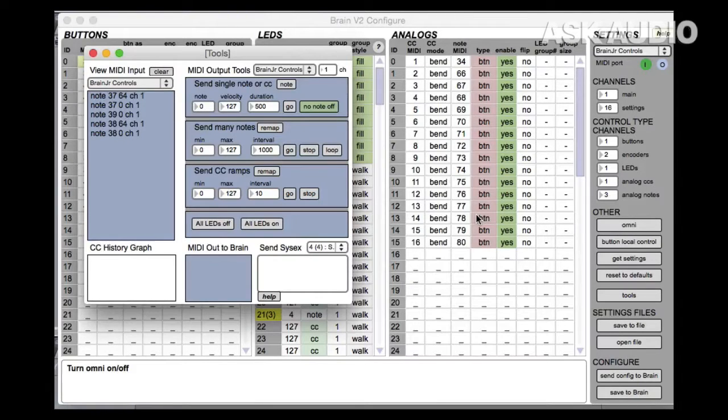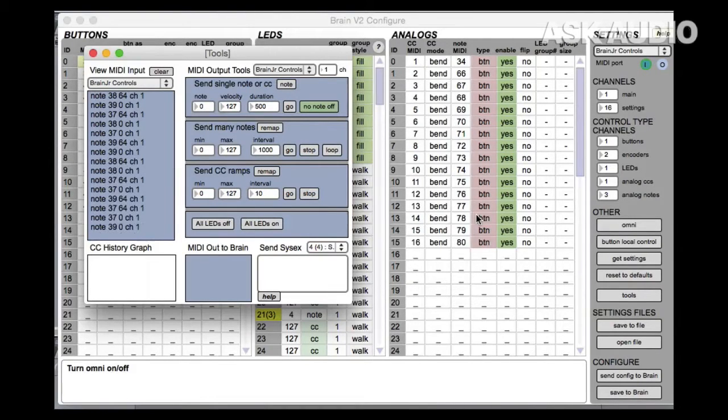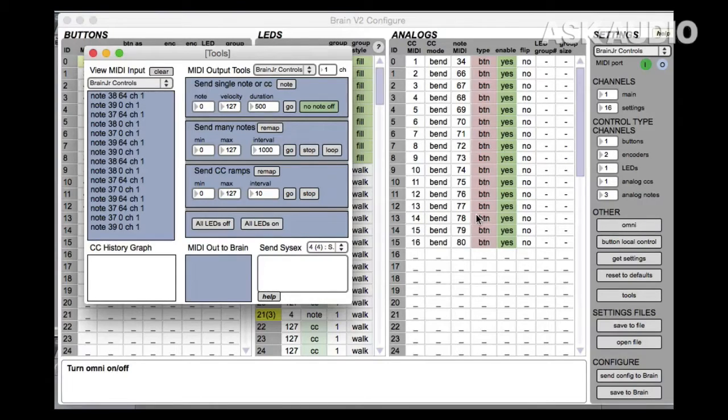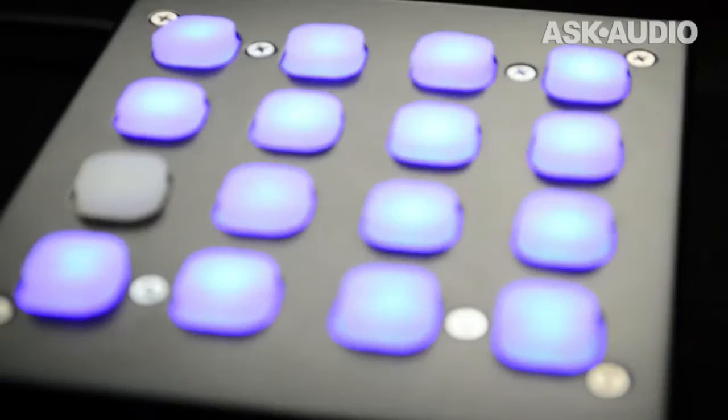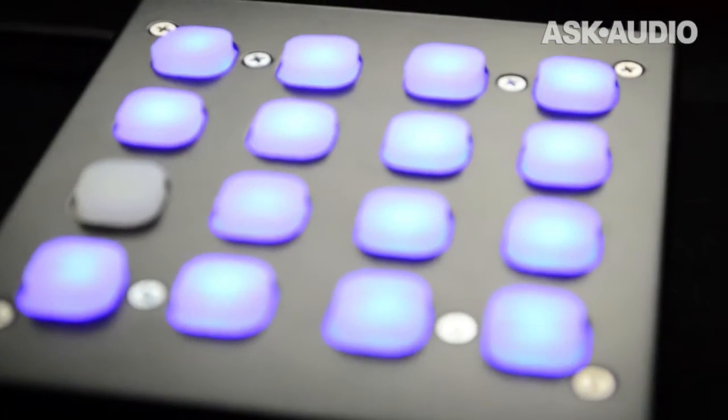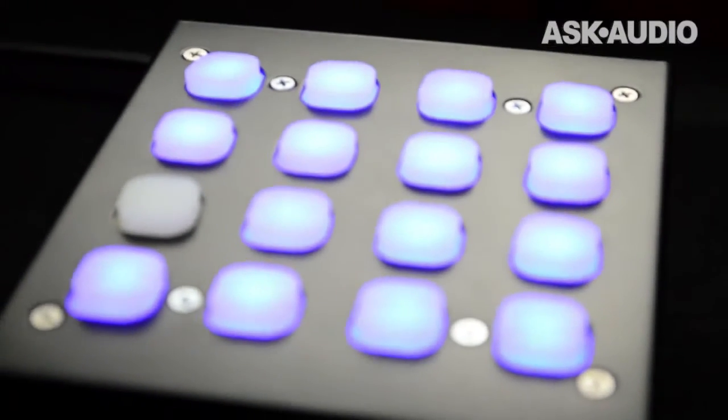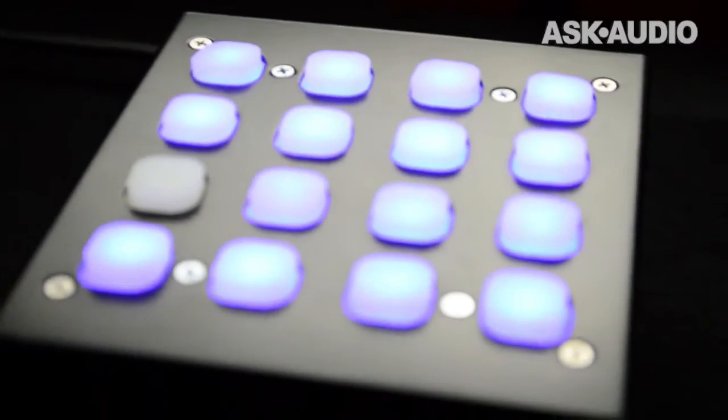The Brain V2 config software was really instrumental in helping me devise a button scheme that really worked for me. And it even allowed me to customize how the LEDs worked so that they would stay on all of the time.